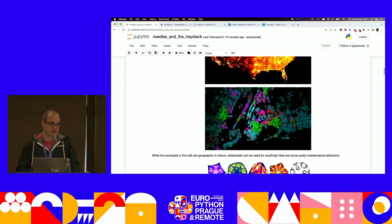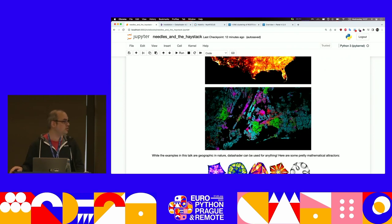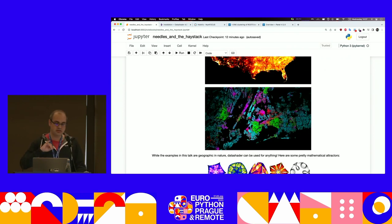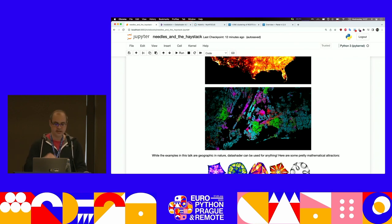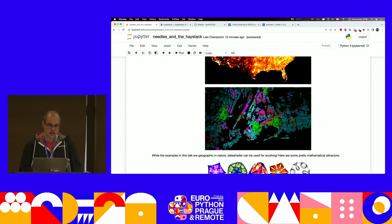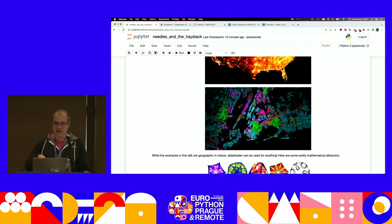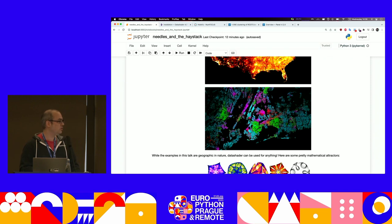Here's another example of a DataShader image. It's categorical this time, using the racial categories in the census dataset, where each color is a different racial category. This is Manhattan — you can probably make it out if you know the area.